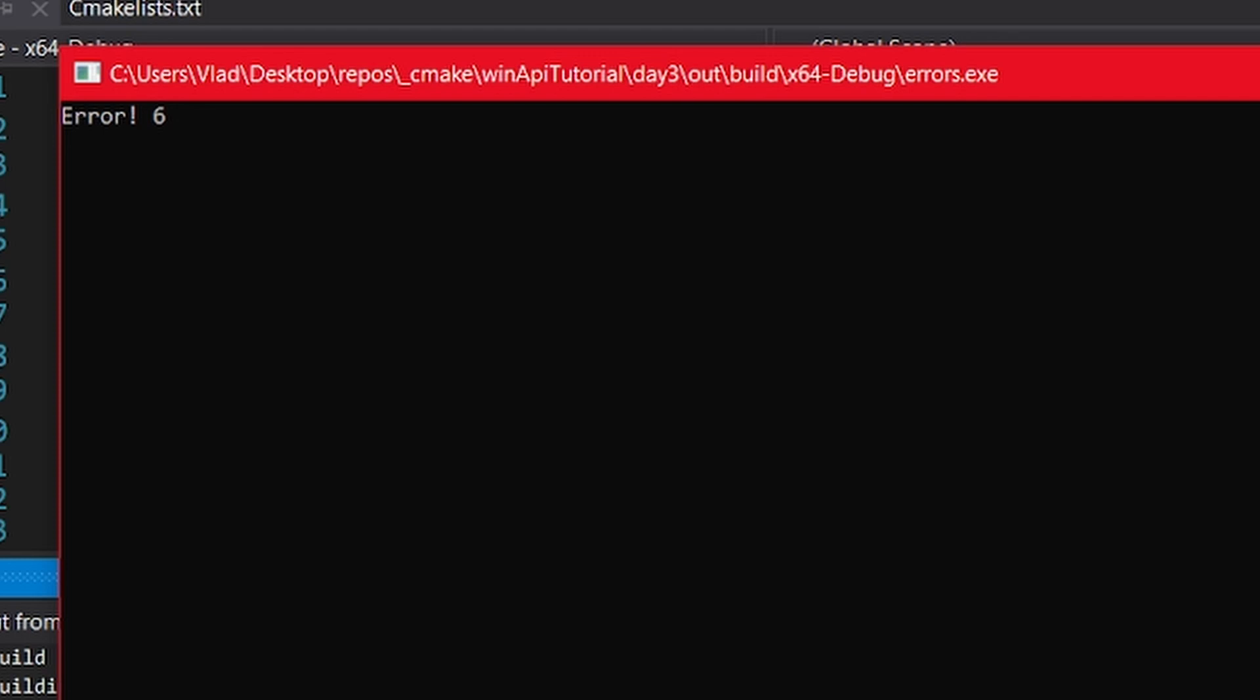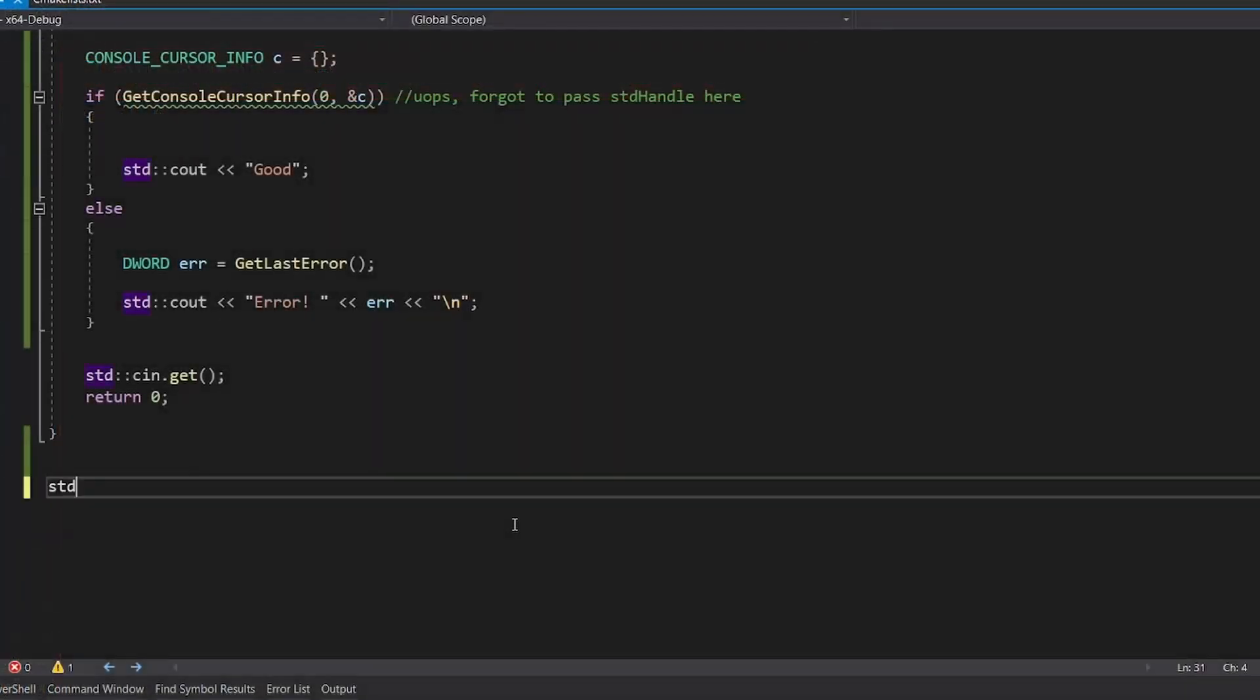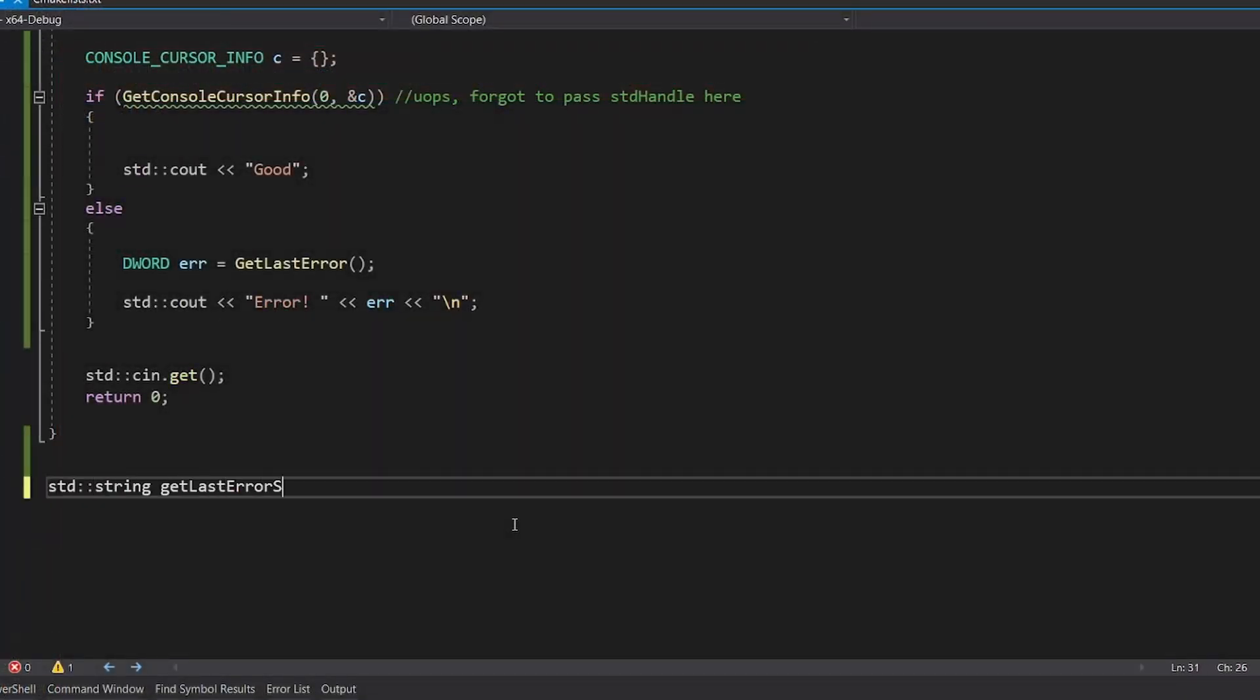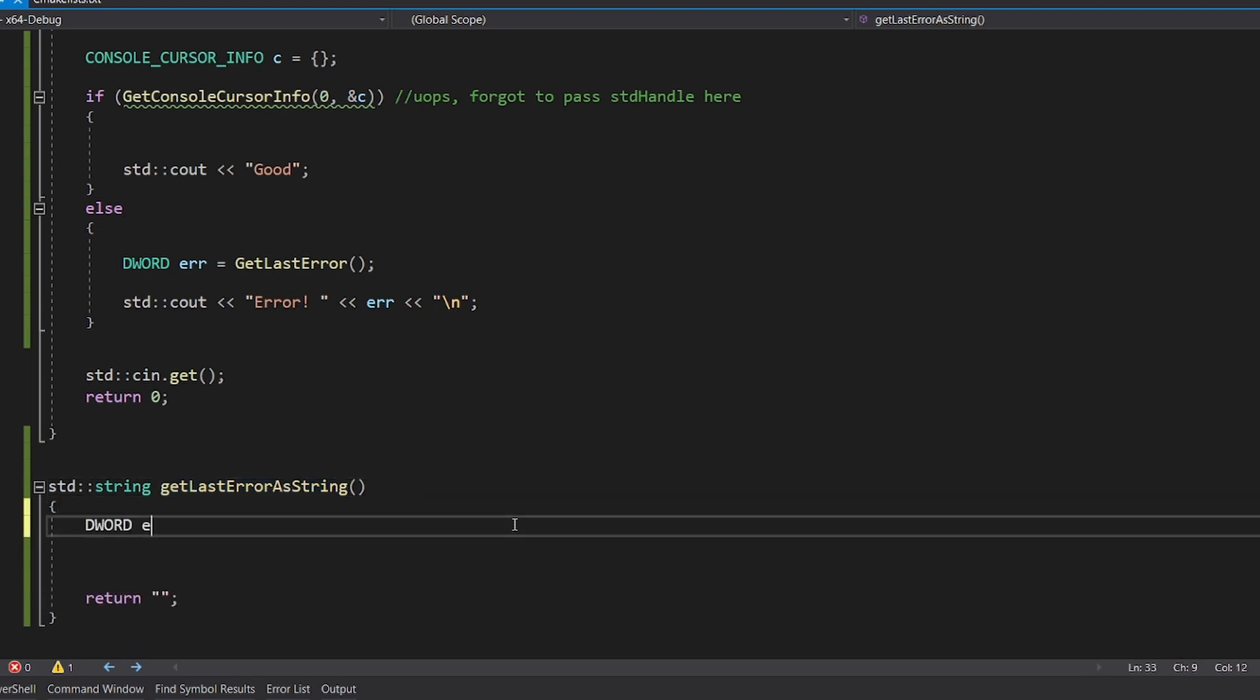Now that error code might not be that useful, so let's convert it to a message. The process is not very interesting, but you can read about this function if you want to.